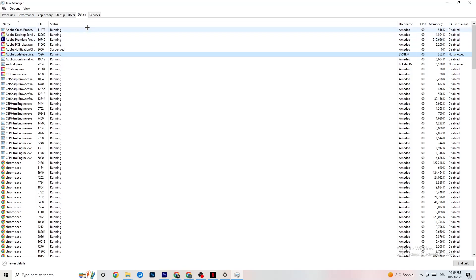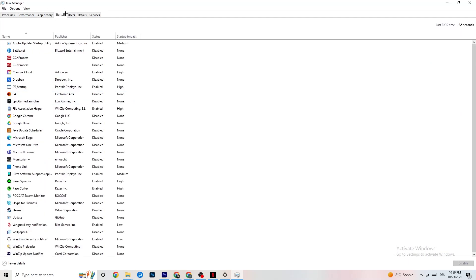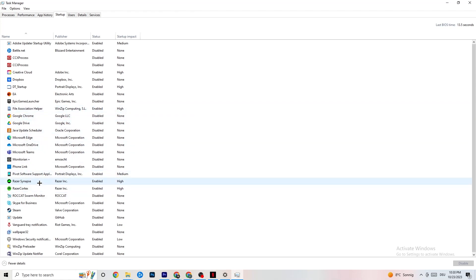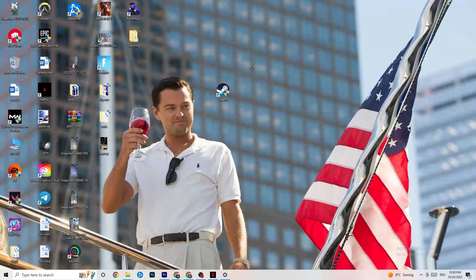Next, click on the Startup tab in Task Manager. Disable every single process or app that is set to auto-start which you're not actively using. For example, if you don't need Razer Synapse, right-click it and click Disable. Do this with every program you don't want running in the background, then close Task Manager.